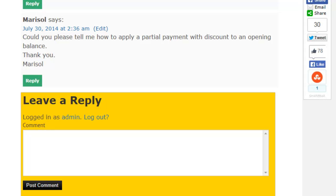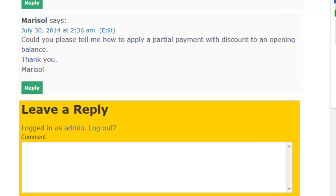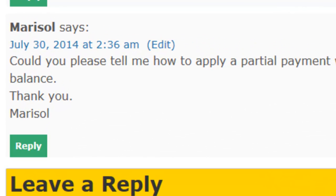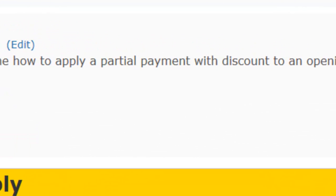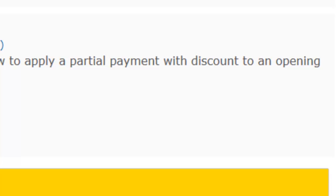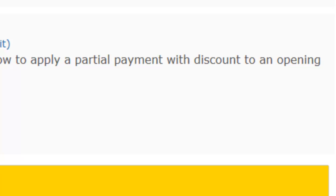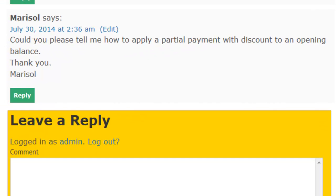Hello everyone and we're back for yet another question. This time it's from Marisol, so this one is for you. The question is, could you please tell me how to apply a partial payment with a discount to an opening balance? Thank you Marisol.